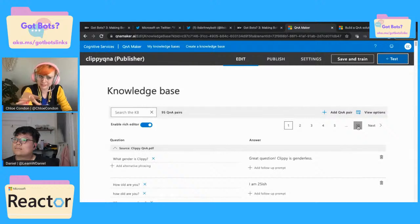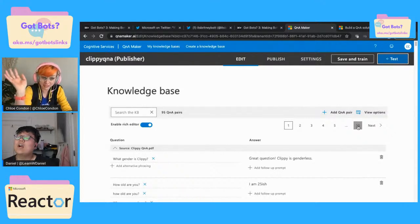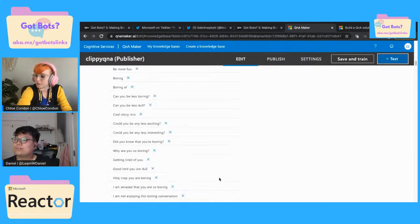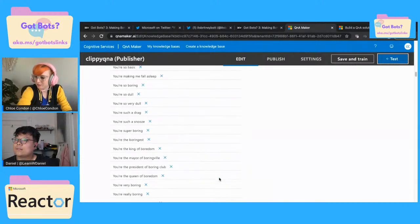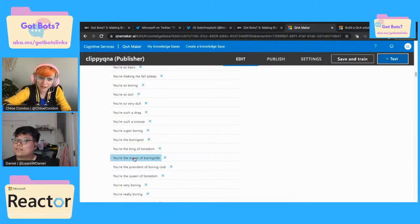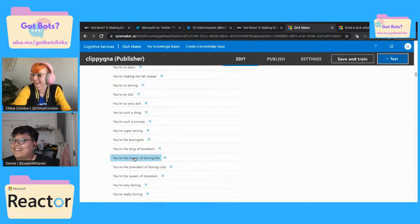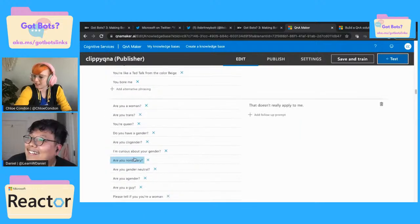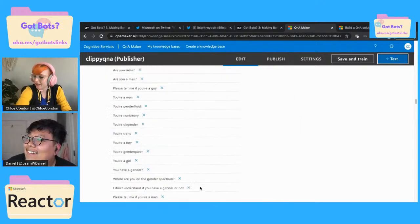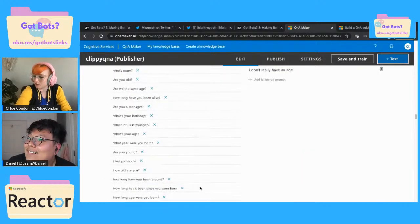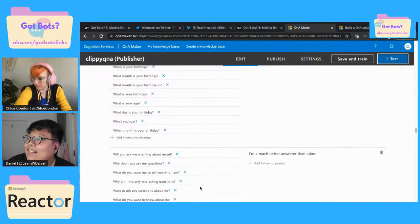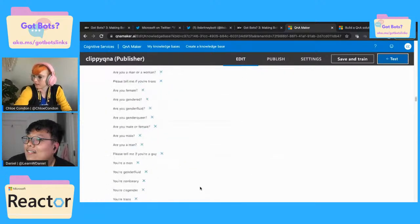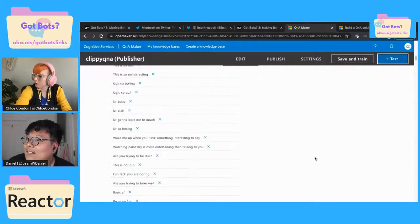You'll notice that our Word doc had only like four or five questions in it. So Chit Chat fills in all of those other random things. We didn't upload like 10 pages worth of Q&A stuff. So for example, some of these are so funny: 'you're the mayor of boring, Phil,' having different answers for that, asking about gender.